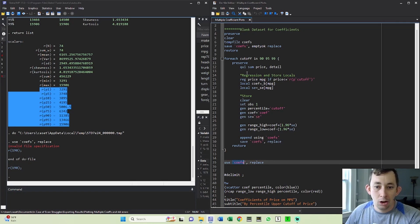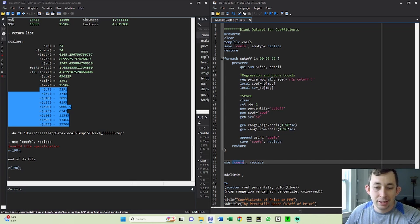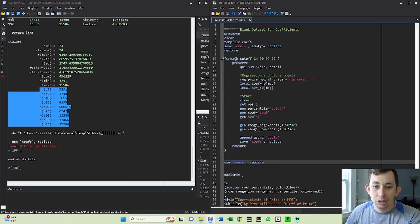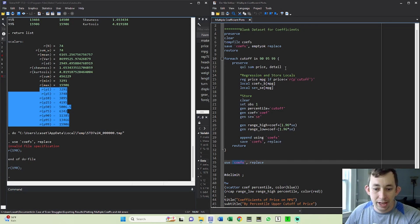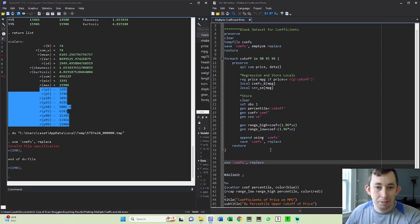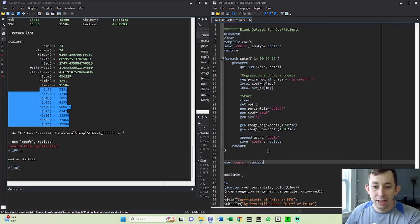So this all has to be run together. You can't run it in pieces. And as you get to be more sophisticated in your Stata code, you'll learn exactly what you can run together and what you can't. And I'll try to point that out as well, but if you have questions about that, definitely put that in the comments.